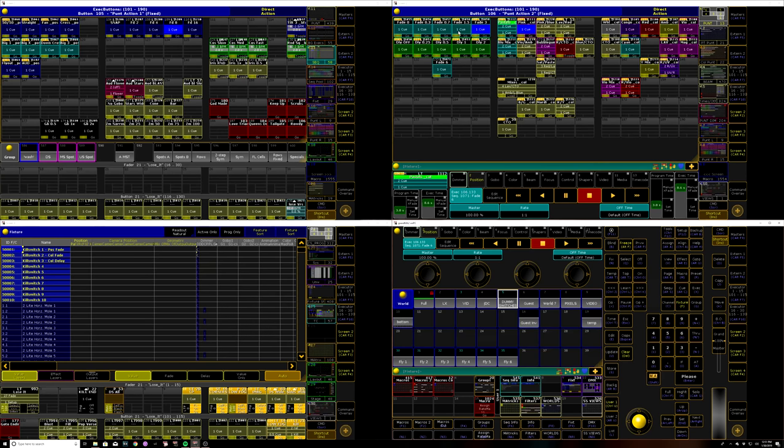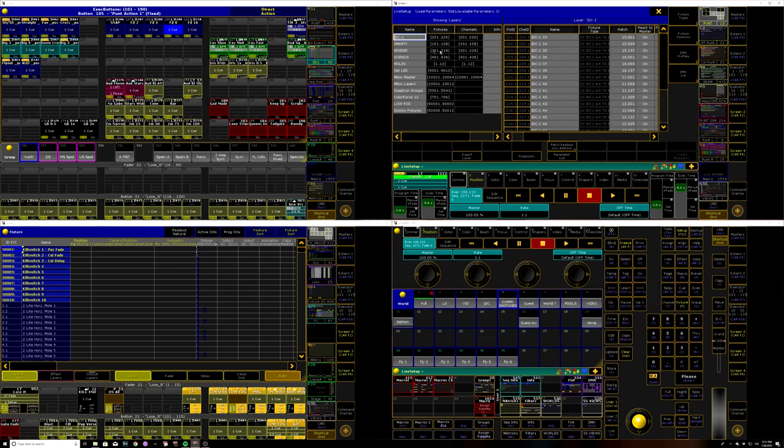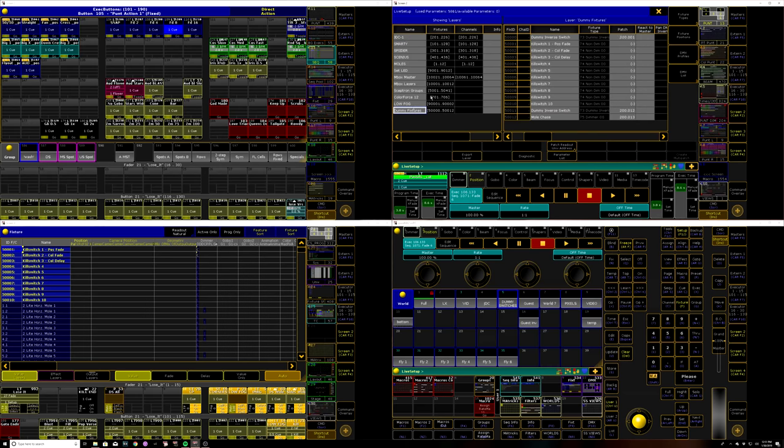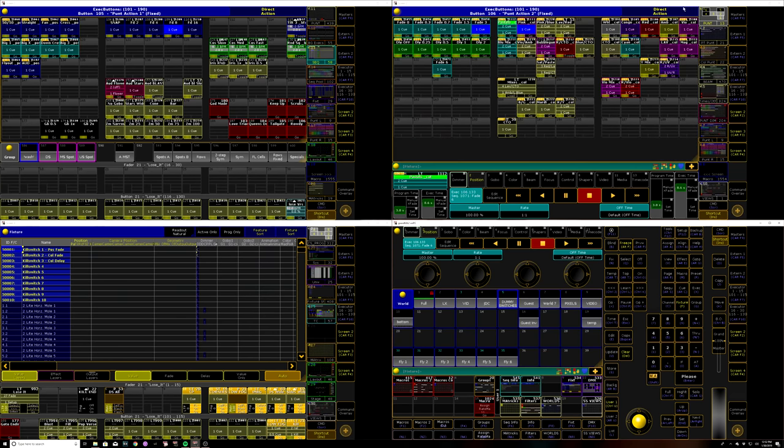So that's pretty much the whole concept, and I think there was one other thing—yeah, you don't even have to have them patched. They don't have to be an actual patch address, they just have to be fixture information that exists in a cue.